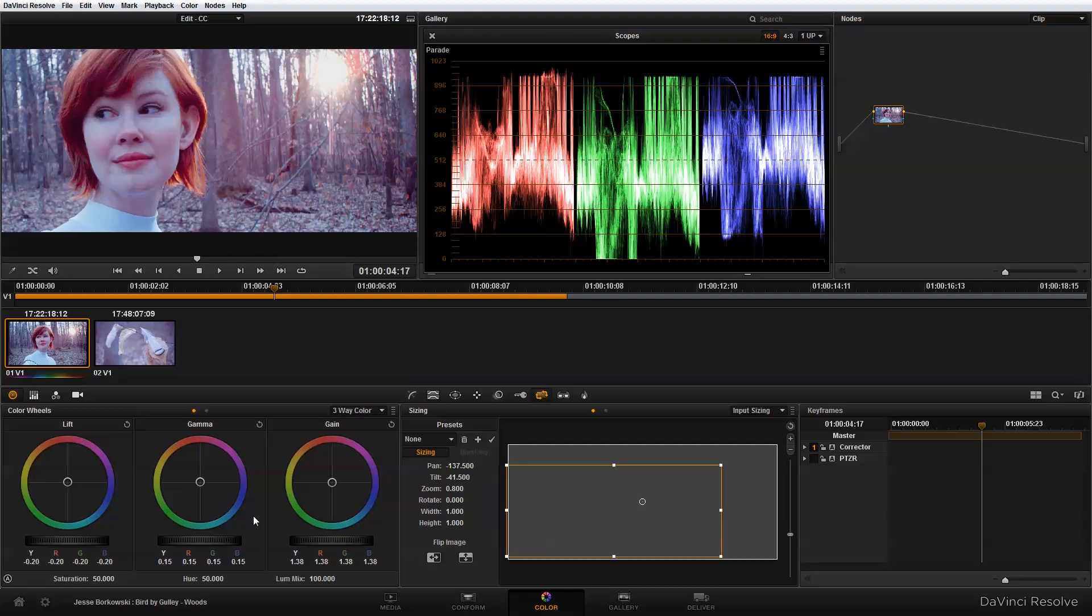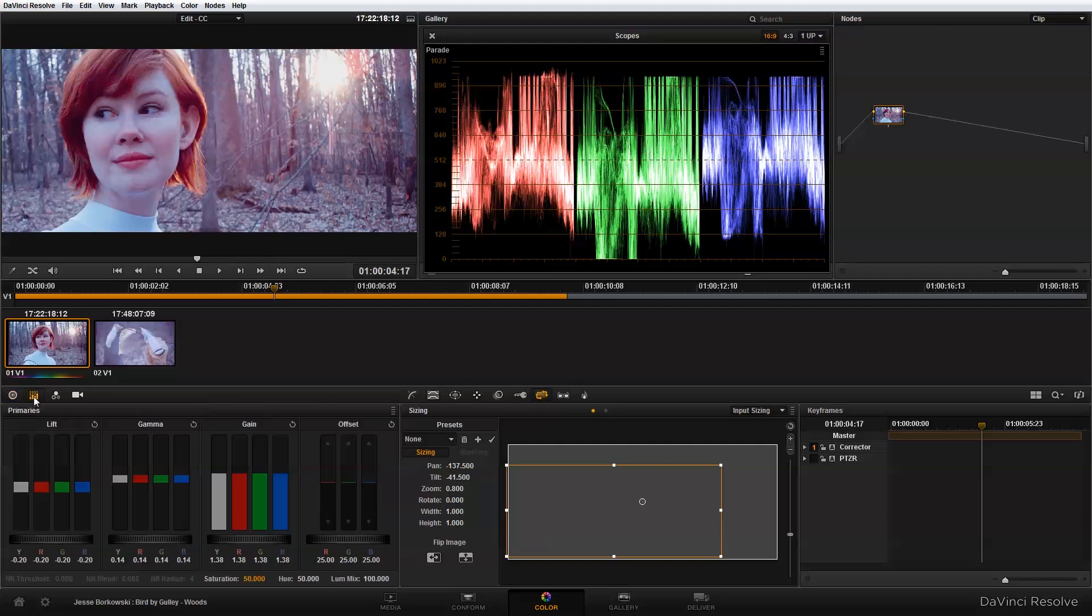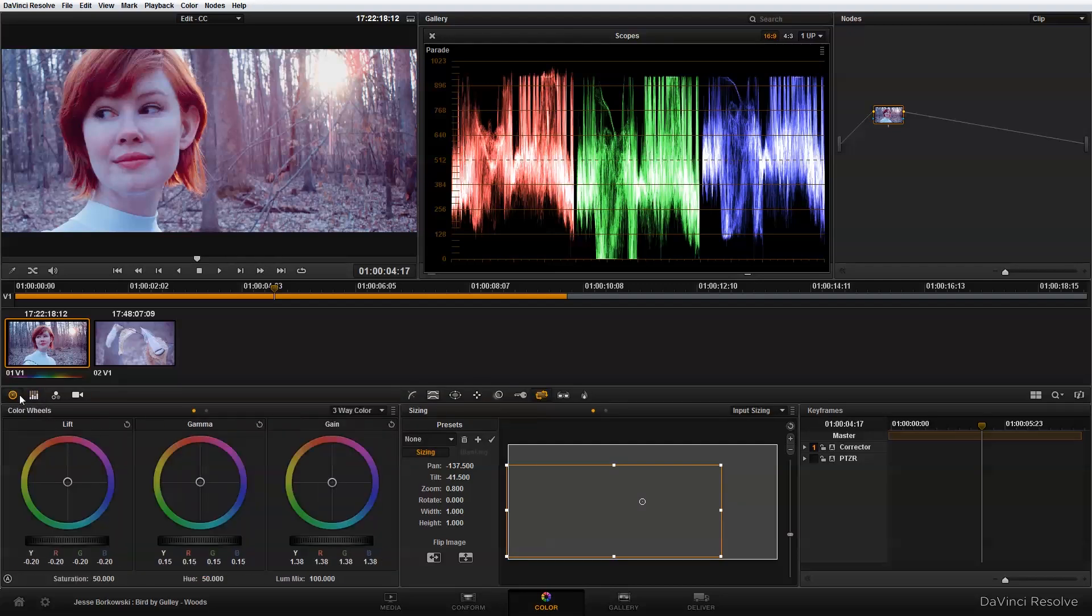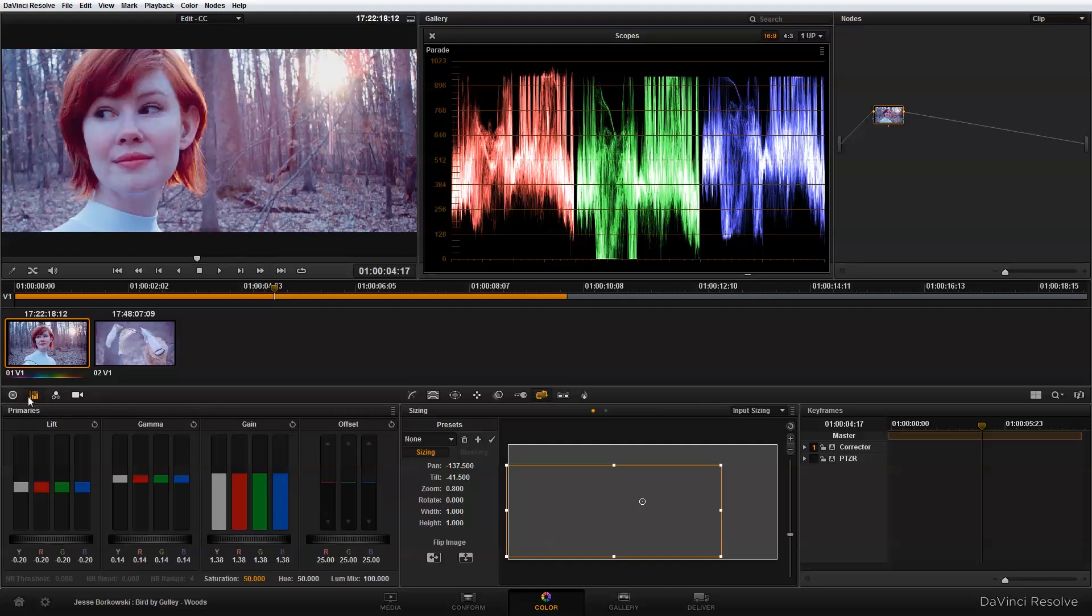The next thing I need to do is adjust the color balance. For this look, what I really want is a warmer feel to the image. To do that, I'm going to go into this primaries panel. I could do this with the color wheels by dragging them around, but I like the control that the individual sliders give me when I'm trying to achieve a specific look.